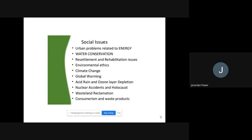There are a number of issues other than this list, but we are going to focus on these social issues which are related to the environment. These issues are: urban problems related to energy, water conservation, resettlement and rehabilitation issues, environmental ethics, climate change, global warming, acid rain, ozone layer depletion, nuclear accidents and holocaust, wasteland reclamation, consumerism and waste products.